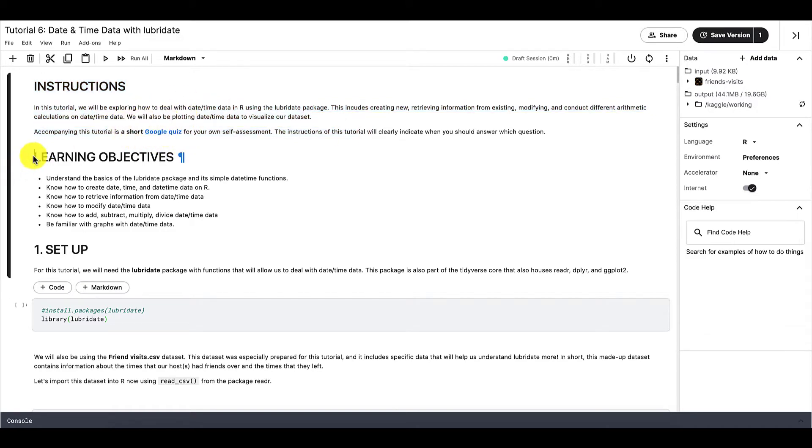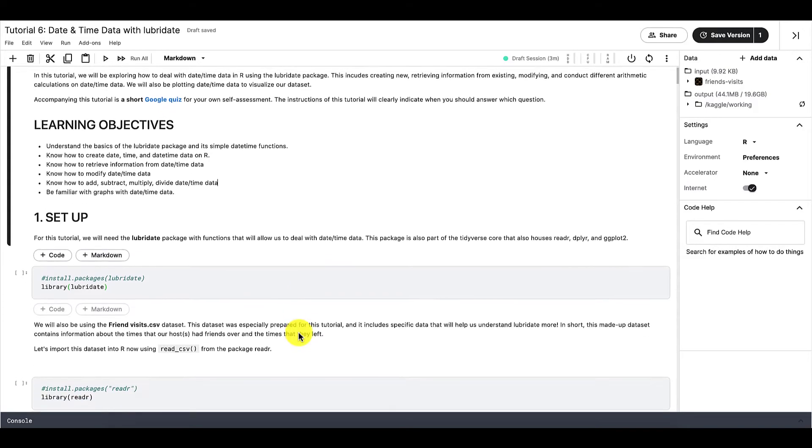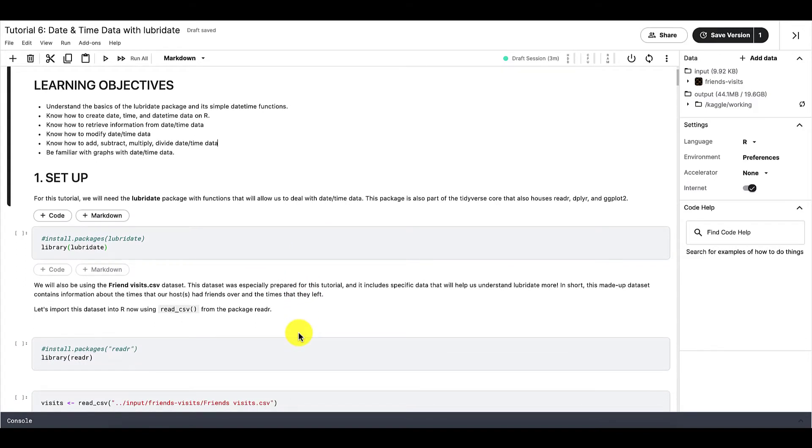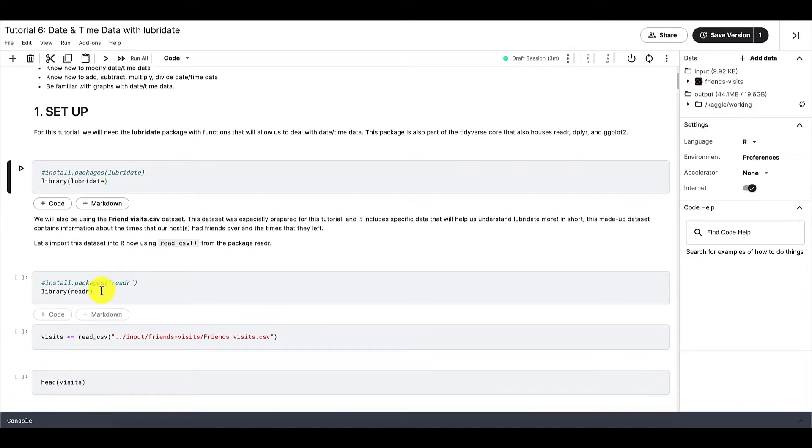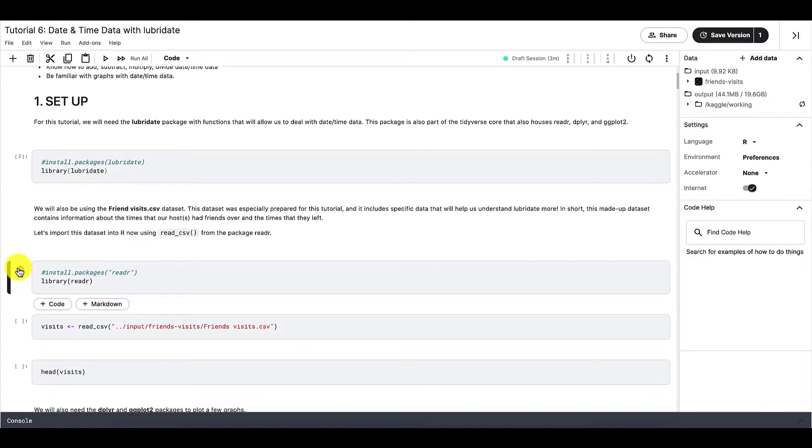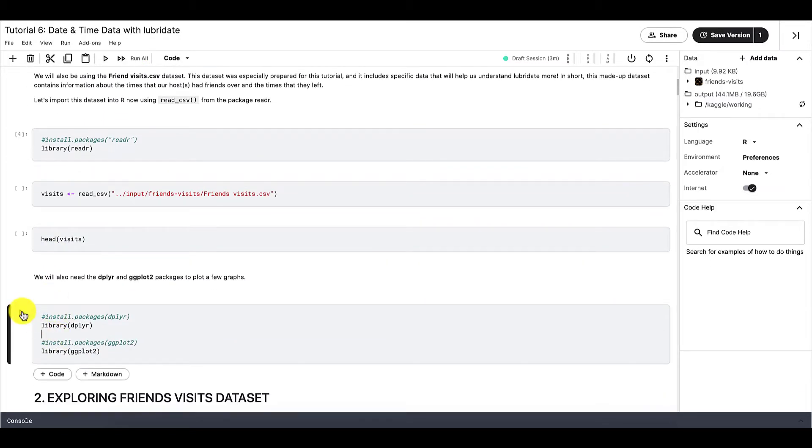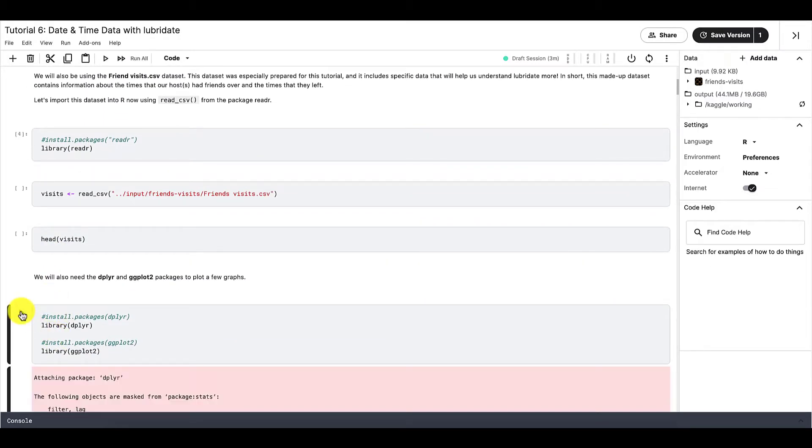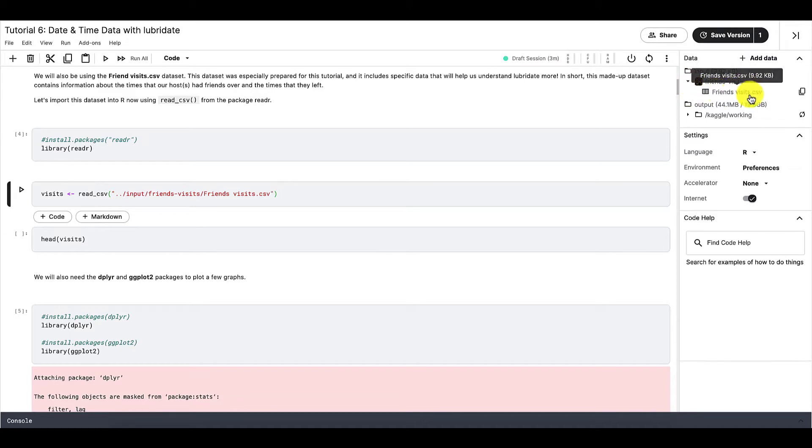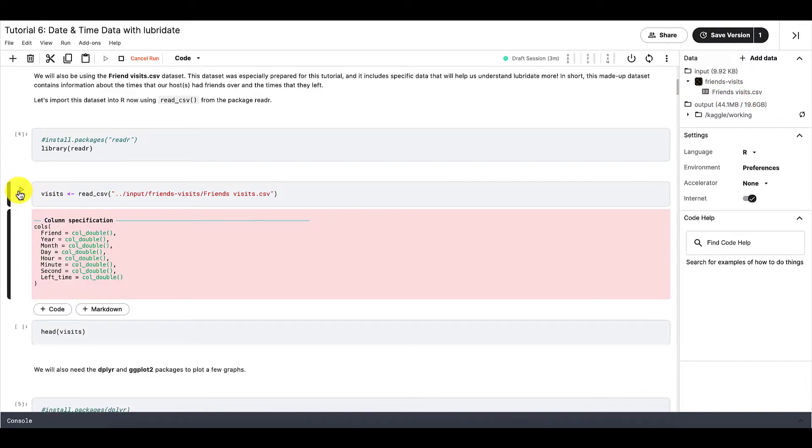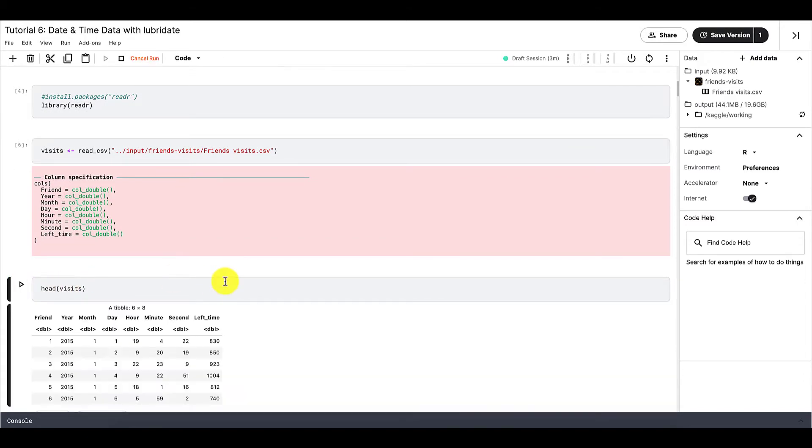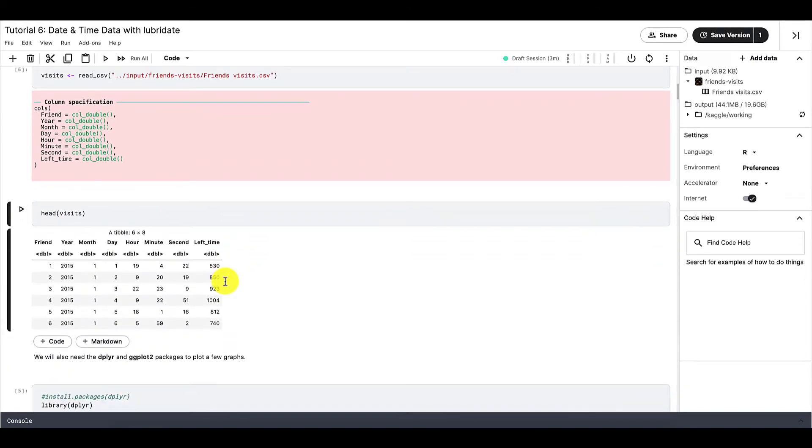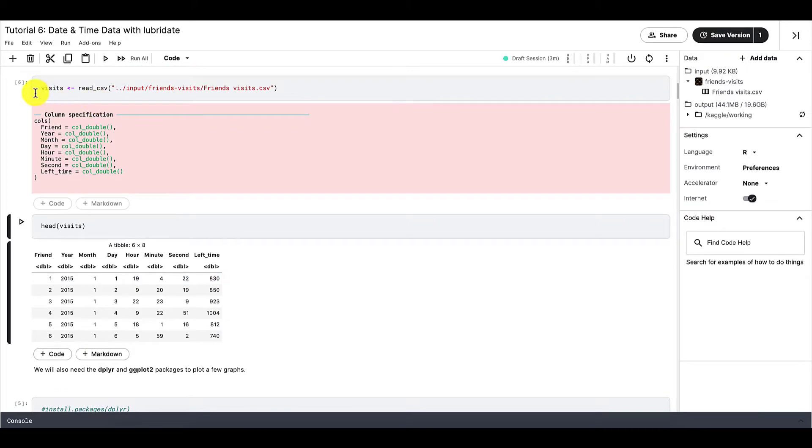And here are the learning objectives as well. Here are a few setup steps for this tutorial. First, we need to make sure that we have the package lubridate installed and attached. After that, we will also need a few packages from the tidyverse core, namely reader, dplyr, and ggplot2. We will also be using this dataset right here. And this is just a dataset that I made up, so it's not really based on any true data. It's only here to give us some hypothetical date-time data to work with in this tutorial. So let's also import this dataset into our R session. And we're ready to start.